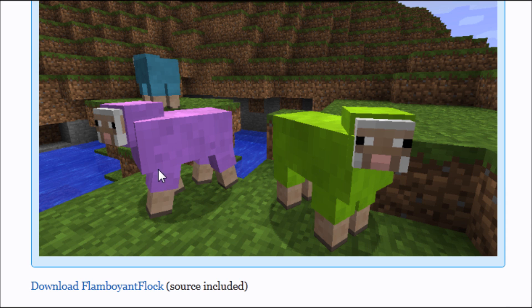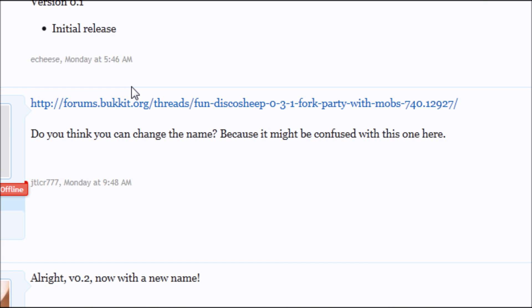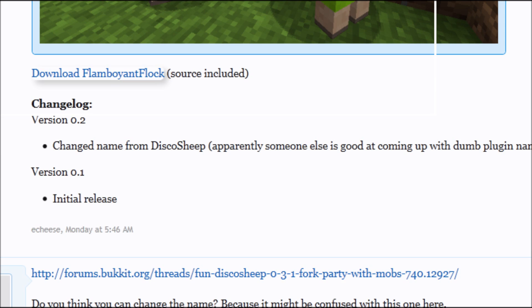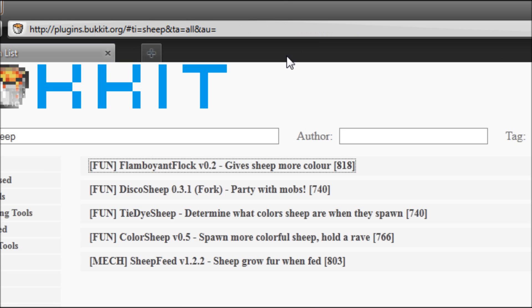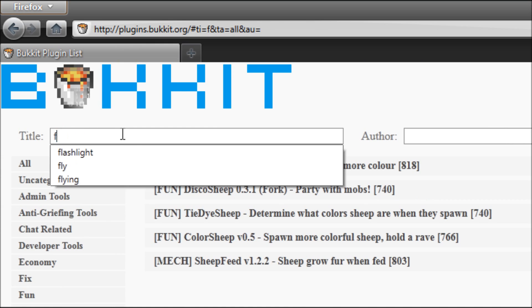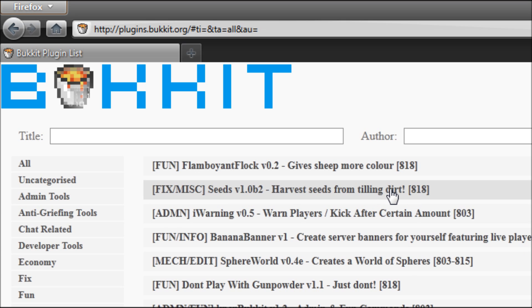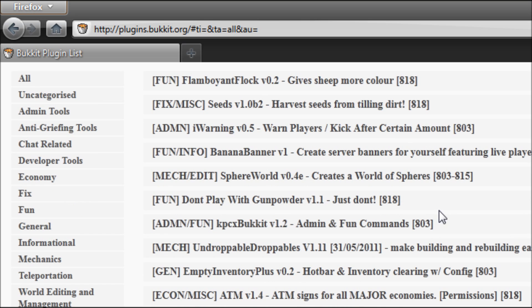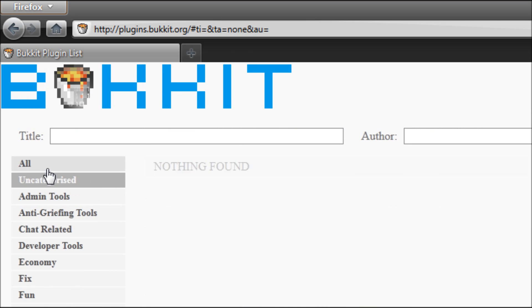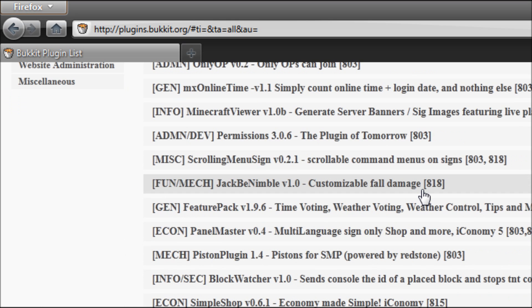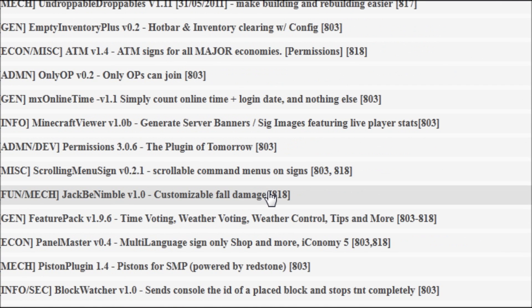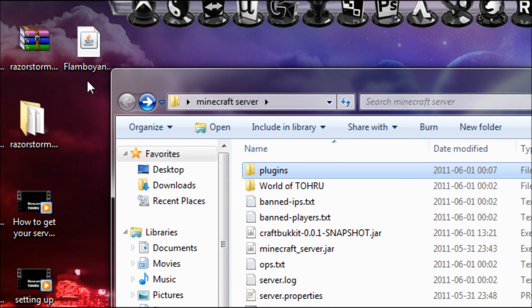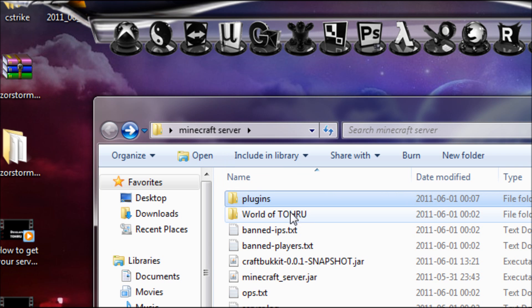This is how the sheep will look like, so I'm going to download this, save file. Maybe we want some more, maybe we want to fly, I don't know what you want.